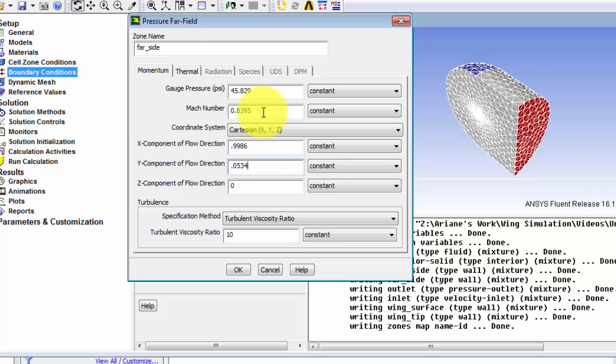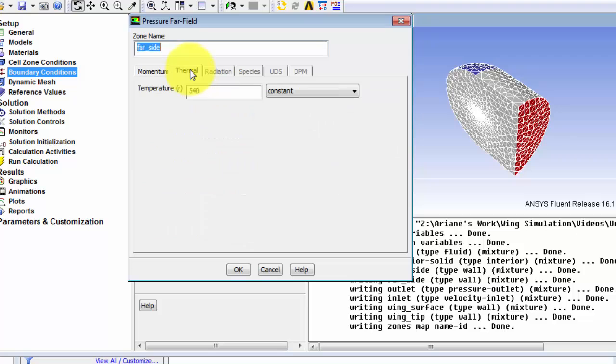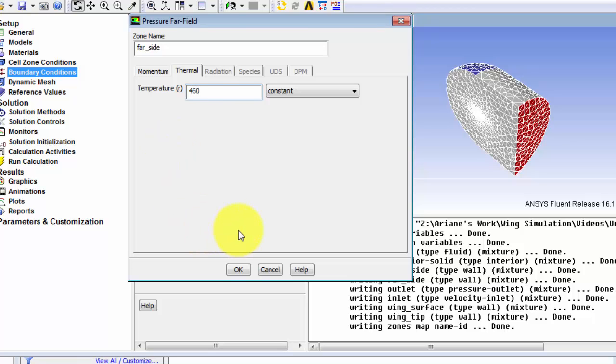The last thing that we need to change is in the thermal tab. Our temperature in Rankine is 460 degrees Rankine. So select OK.